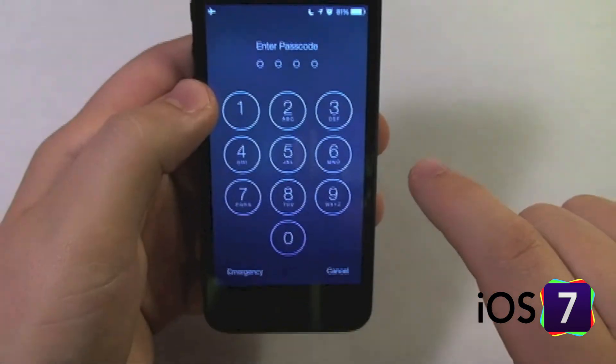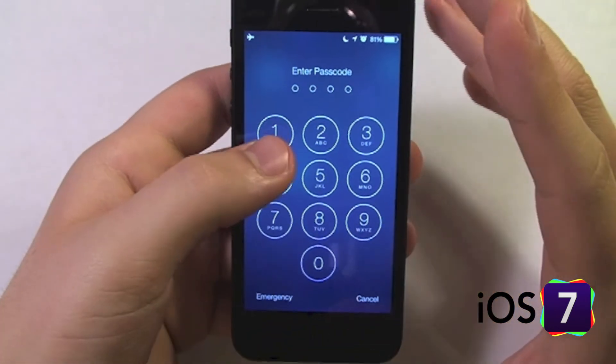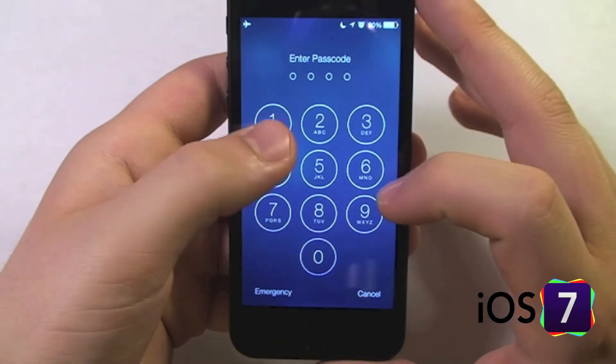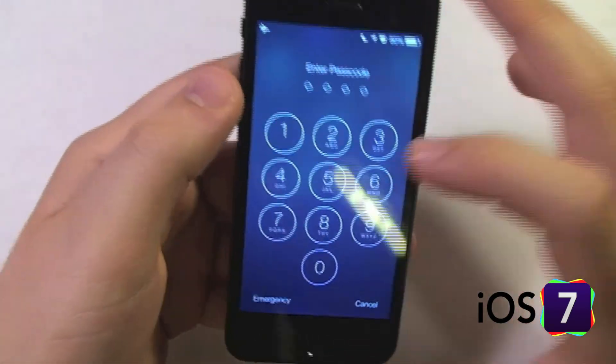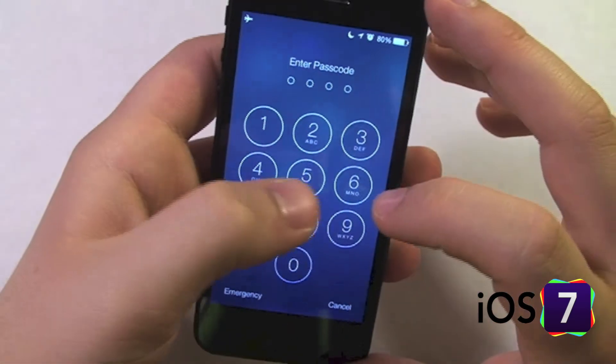Now in the passcode lock, the interface is already extremely different. We have a circular number pad now, and just the colors and everything is all so different.